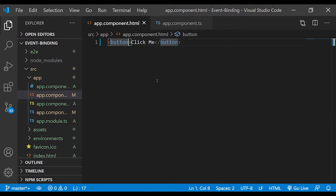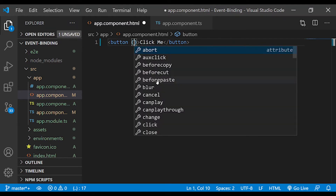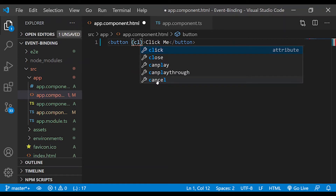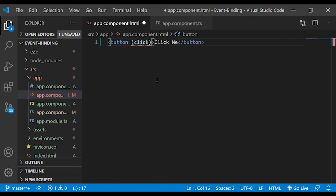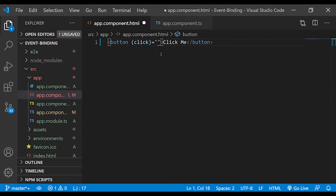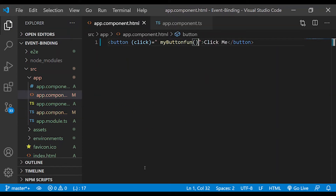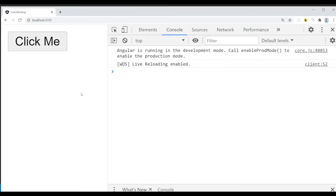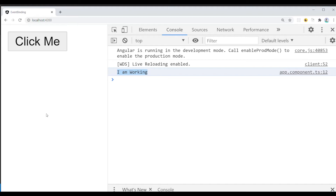We will now implement Event Binding. The syntax is: the event handler in parentheses, for example (click), equal to the function name — 'MyButtonFun'. That is the function name in double quotes. Now when I click the button, 'I am working' prints in the console. This is Event Binding.